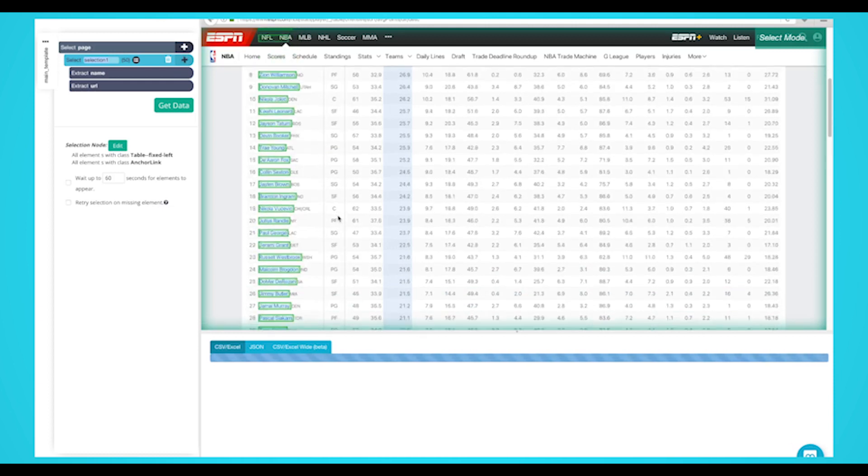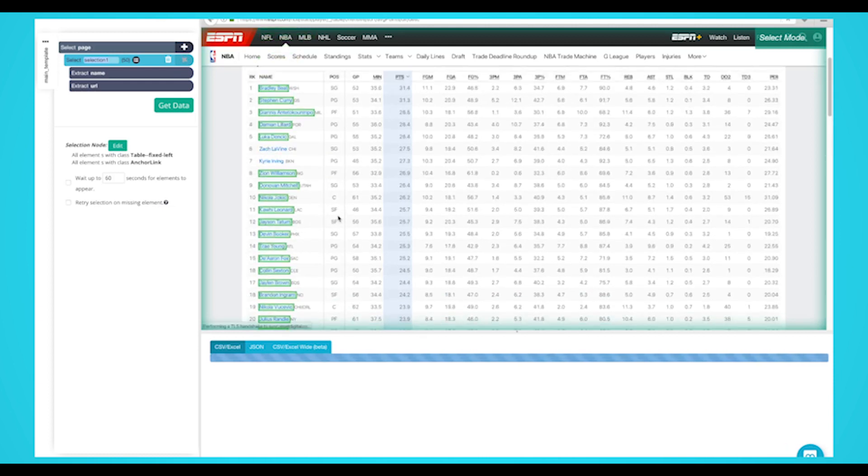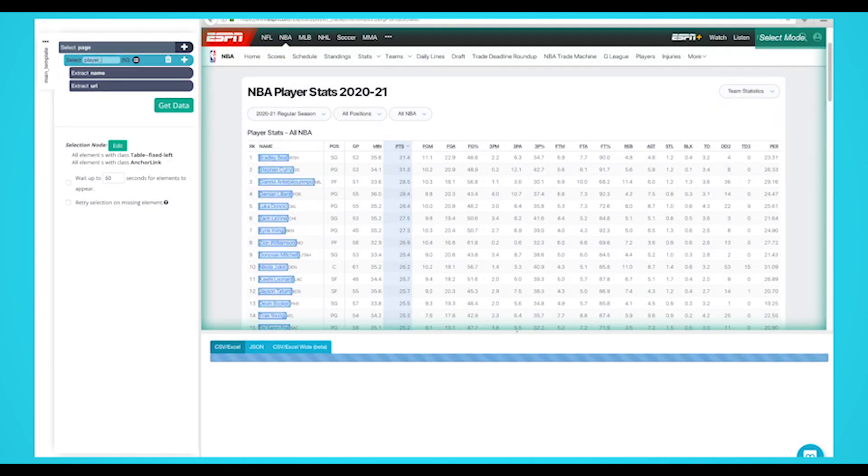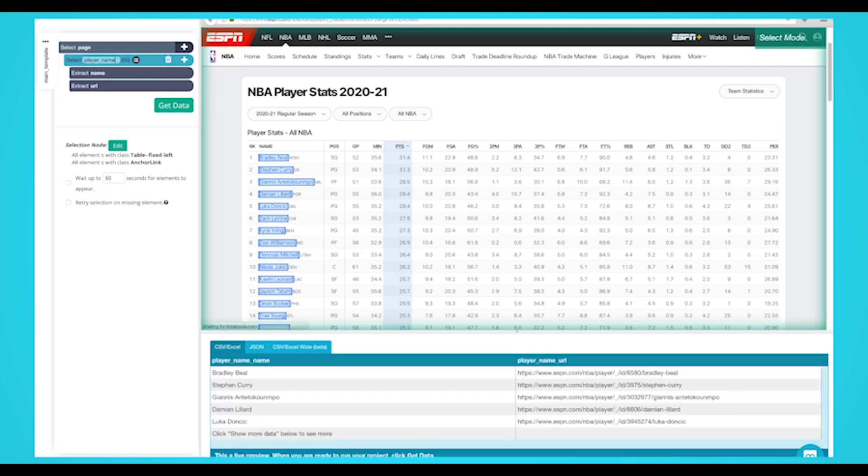On the left sidebar, rename your player selection to something more appropriate. Let's name it Player Name. You should notice that Parsehub is extracting the player name and profile URL.